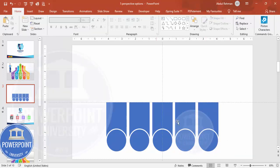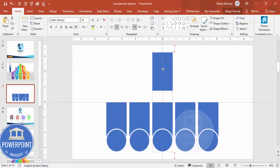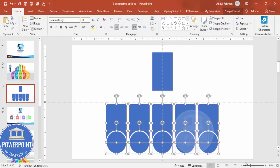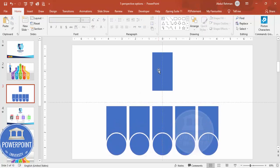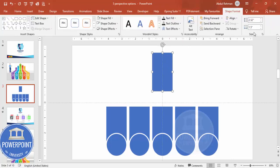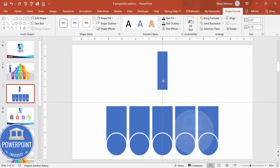You now have five different options. Select one, press Ctrl+D to duplicate it, and move it up. Then go to Shape Format and reduce the width to half — set it to 0.75 inches. Make sure this smaller rectangle is aligned in the center as well.